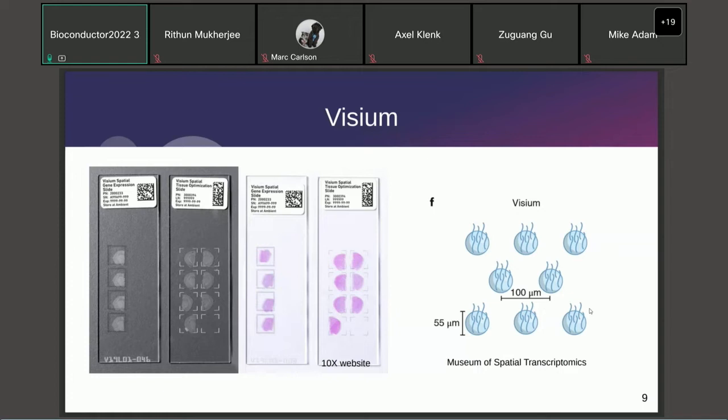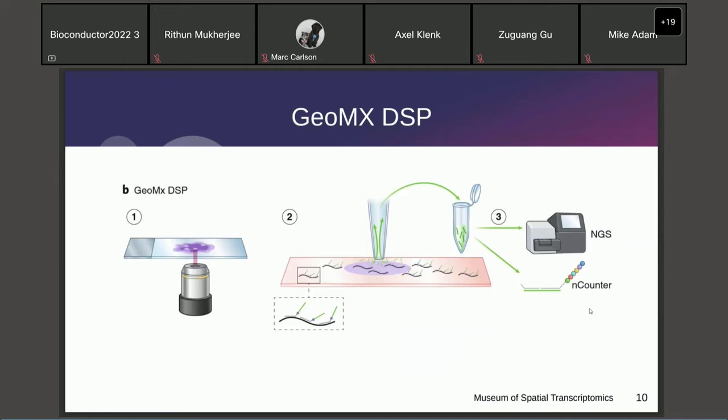In Visium, you have a glass slide and print a microarray onto it in a regular hexagonal grid. Each spot on this microarray has a special barcode whose location is already known, and also has a transcript capture sequence. You mount the tissue onto the slide onto the capture region, then those spots capture the transcripts in situ.